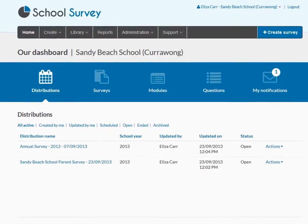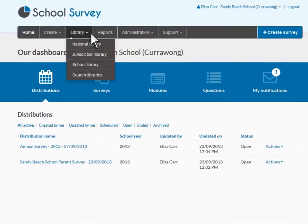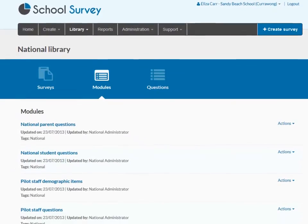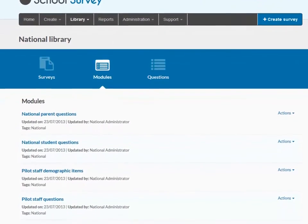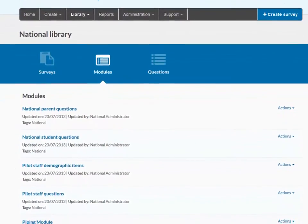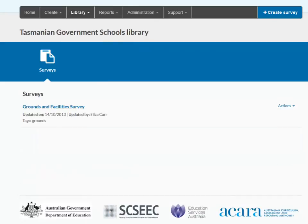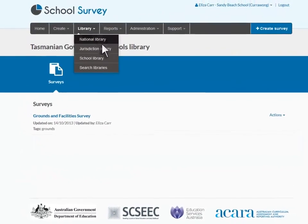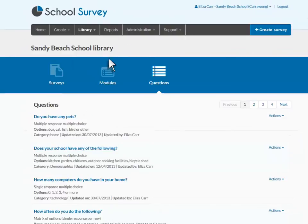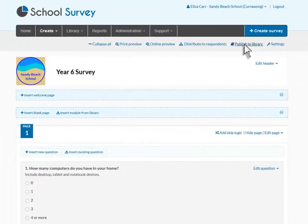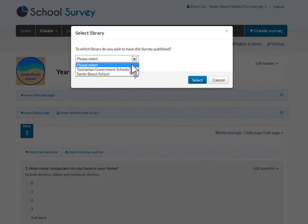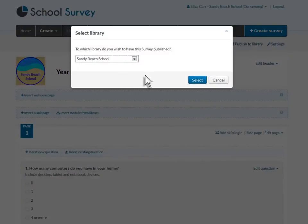You can access published questions, modules and surveys from three libraries. The National Library contains items relevant to all schools in Australia. The Jurisdiction Library contains items specific to your jurisdiction. The School Library contains items specific to your school. Dependent upon your role, you can publish questions, modules or surveys to the three libraries.